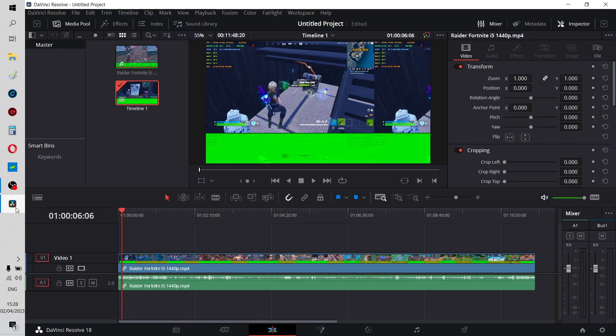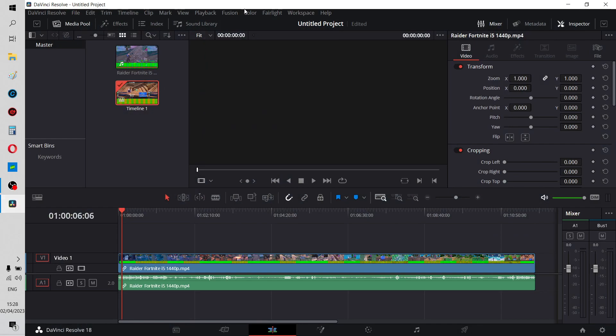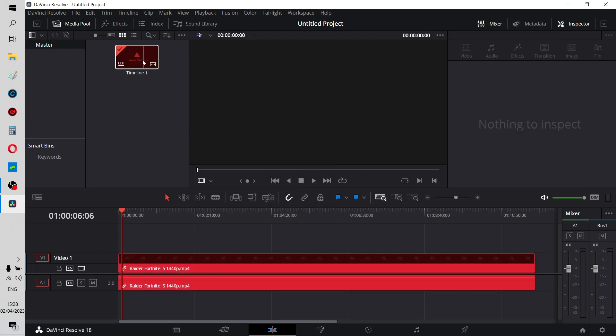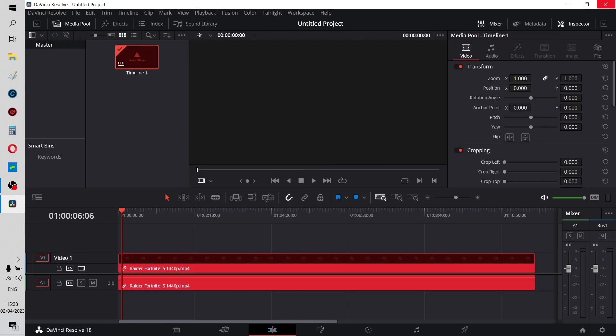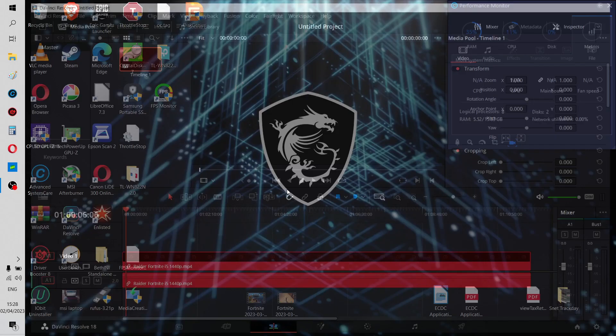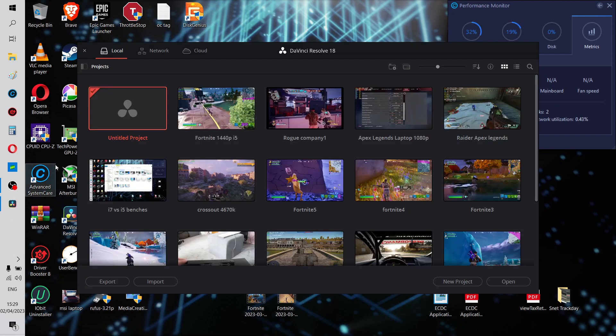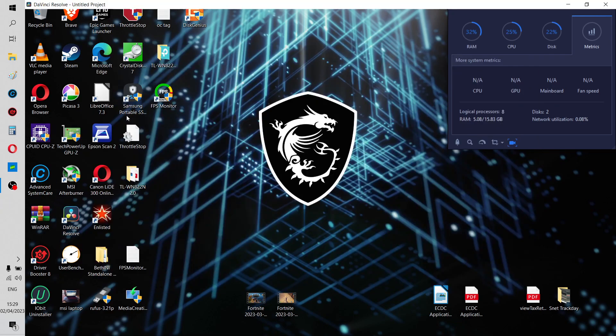And then when you come back to your DaVinci Resolve, let's get rid of this. Where are we? Remove clip. Actually, probably easiest thing, what I like to do. Don't save. Let's open it all up again. It shouldn't take many seconds. Untitled project.